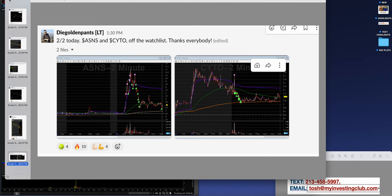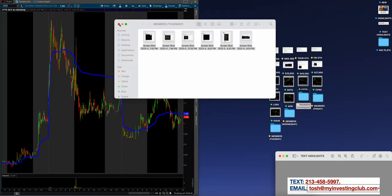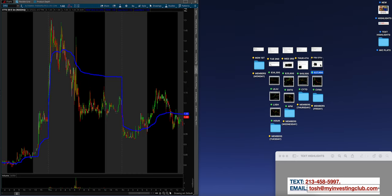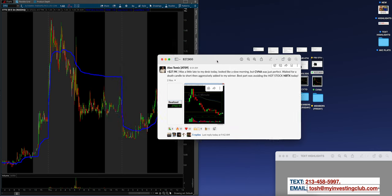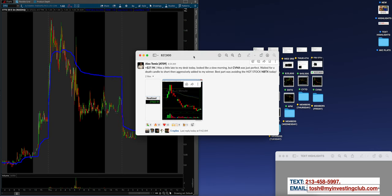MIC is changing lives guys. So if you're not a part of our community, I'm starting to think you just don't want it bad enough if you're not. But coming off Friday today guys, obviously nearly $28,000, $27,900. Was a little late to my death today. Looked like a slow morning, but CVNA was just perfect. I waited for a death candle. Love those death candles. To short, then aggressively added to my winner.